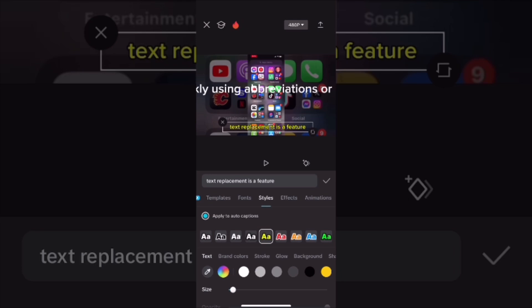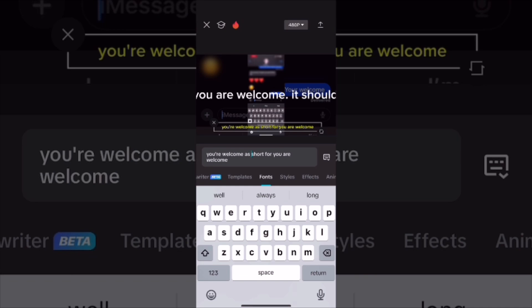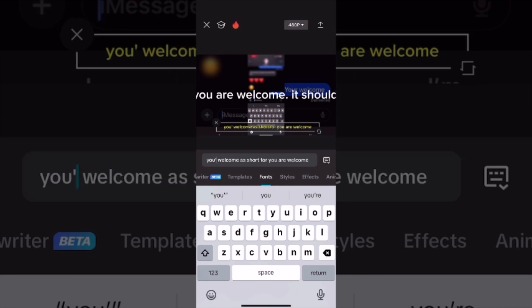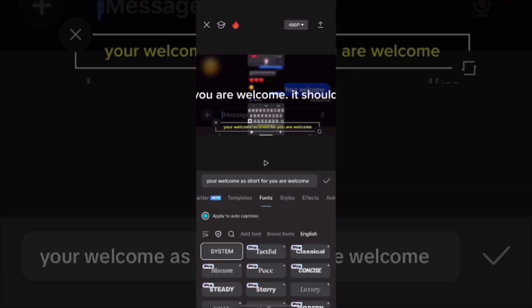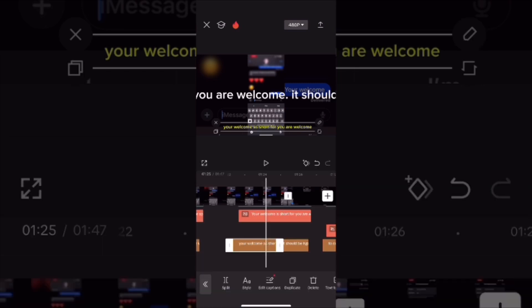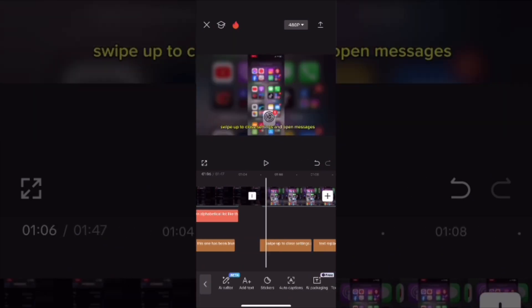You can resize and reposition the yellow captions just as you did the white captions, but keep in mind that any change you make to the size and position of the captions will be applied to all of your auto captions. So you may need to go back and make some adjustments depending on how long your caption is. Since both sets of captions are the same, delete the first set.